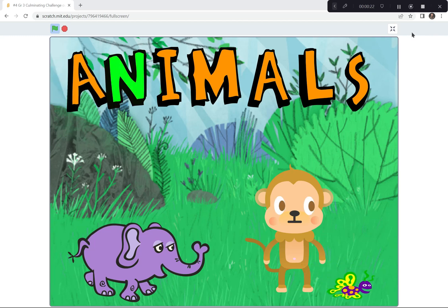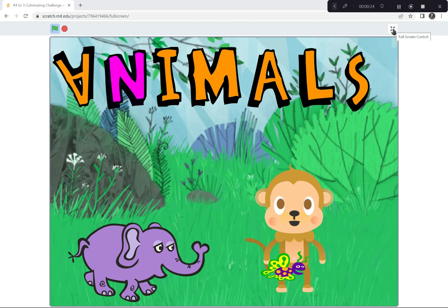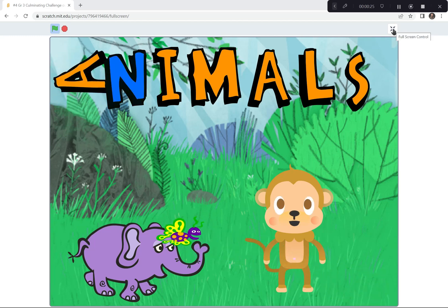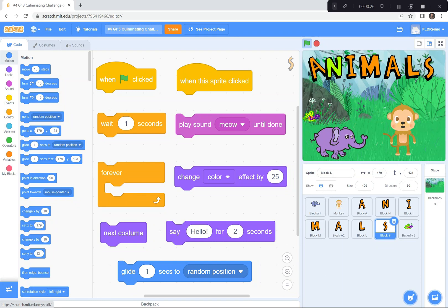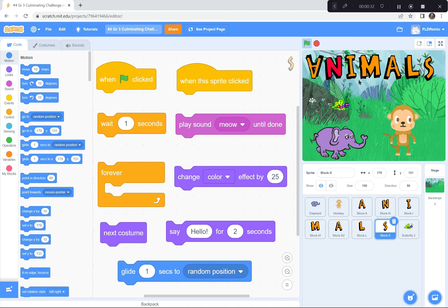I'm not going to show you how to code it, but let me show you a few clues and tips and tricks that I've used. Here are some coding blocks that I've used to create this interactive animal scene.